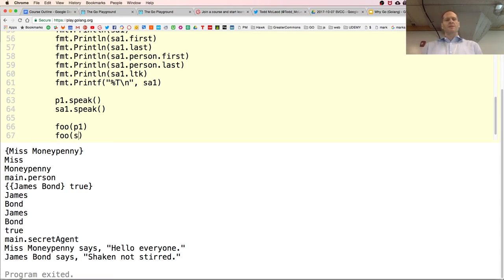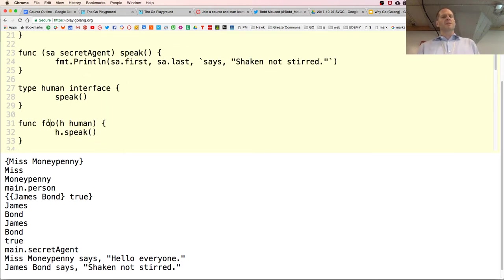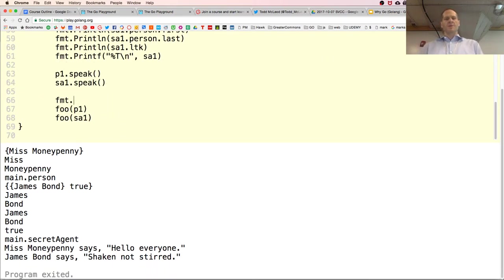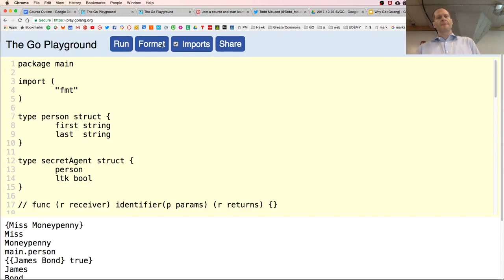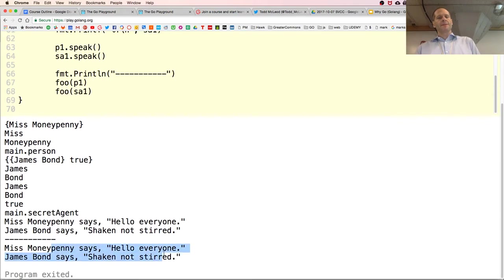We create a func foo that takes in a human and calls speak. With foo taking in a human, we can pass in p1 because p1 is not only type person, it's also type human since it implements the speak method. We can also call foo with secret agent one, because secret agent is also a value of type human since it has the speak method.